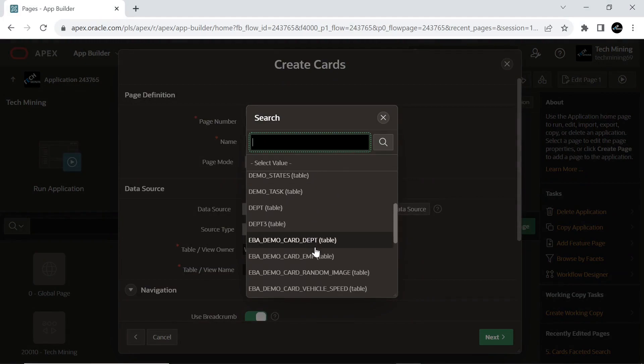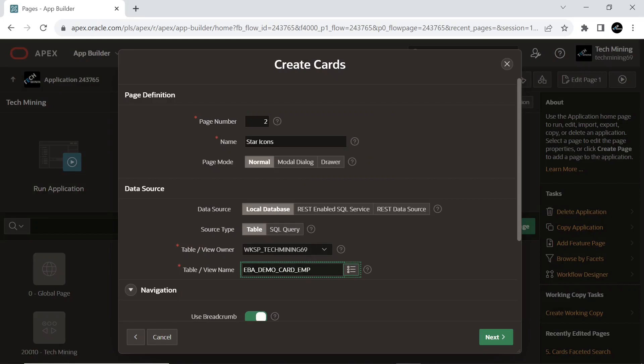This table is similar to the EMP table, but it contains an additional column related to employees' profile images. Watch this video provided in the info card to learn how to upload and display images in Oracle APEX.